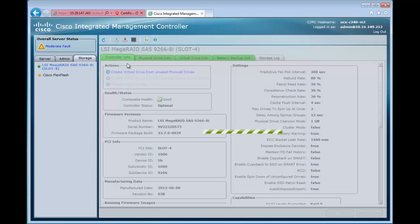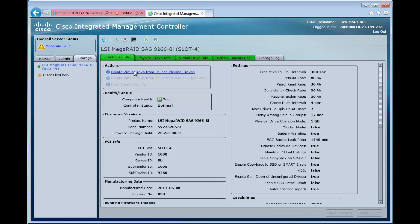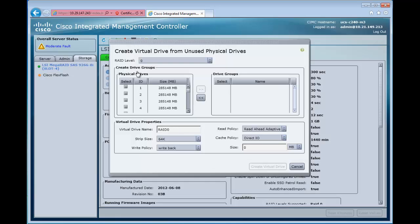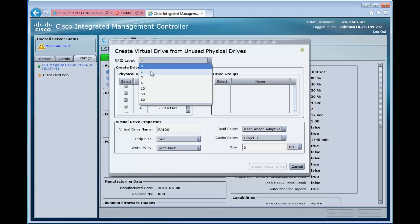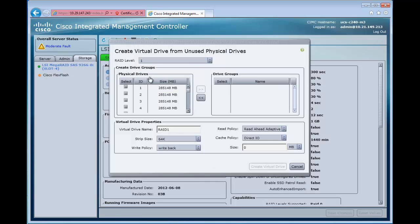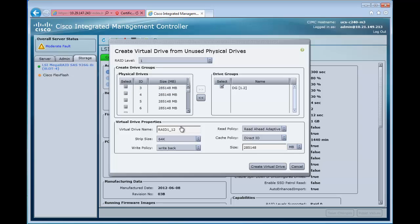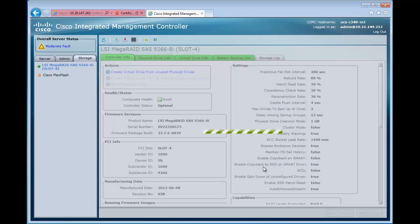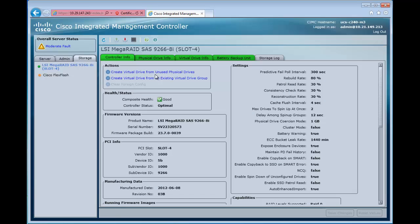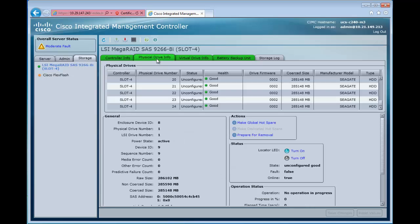We'll take a look and see that there are no virtual drives. So we'll go over to our controller info and create a virtual drive. We're going to select RAID level 1 here, select two drives for our drive group, and then give this virtual drive a name that means something to us. We're going to call this OS RAID 1 and then create our virtual drive.